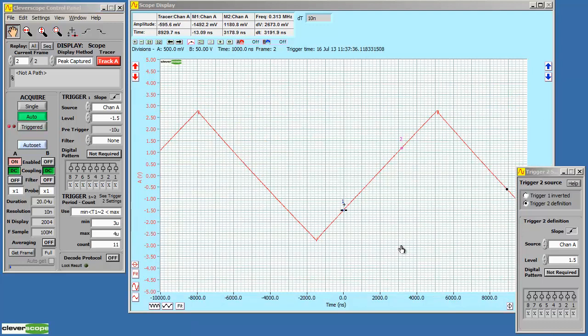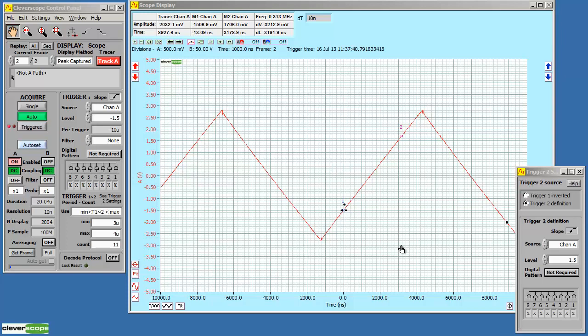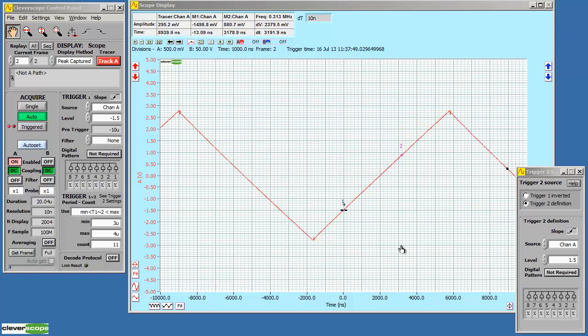We can use the dual trigger system to trigger on slope. As I make the frequency higher, the slope is too fast. We stop triggering. In the correct range, it's triggering. Make the slope too slow, it stops triggering.